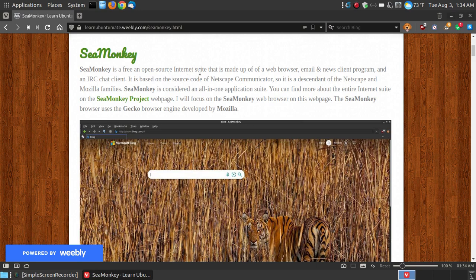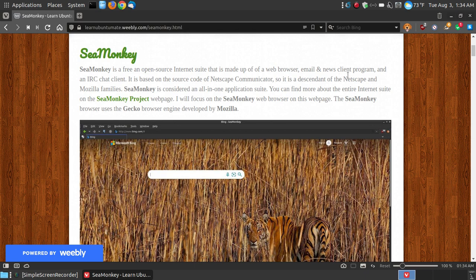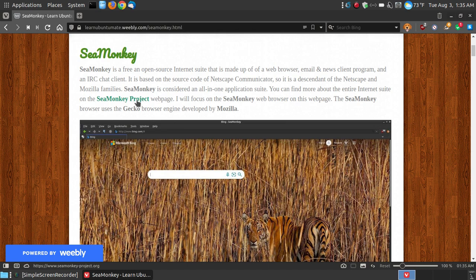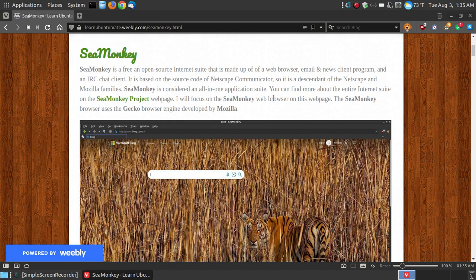Let's first take a look at what SeaMonkey is. SeaMonkey is a free open source internet suite that's made up of a web browser, an email and news client program, and an IRC chat client. It's based on the source code of Netscape Communicator, so it's a descendant of Netscape and the Mozilla families. SeaMonkey is considered an all-in-one application suite. I'm going to only focus on the SeaMonkey web browser.